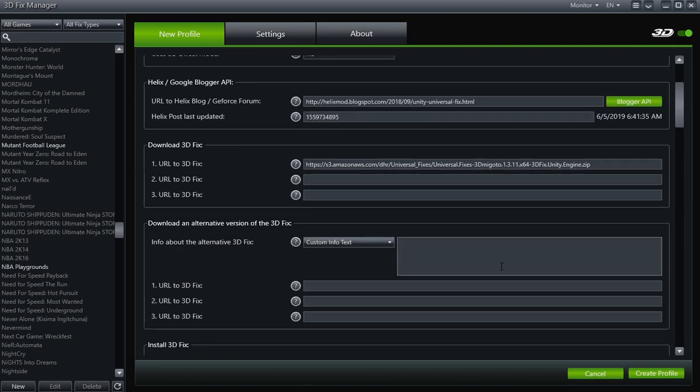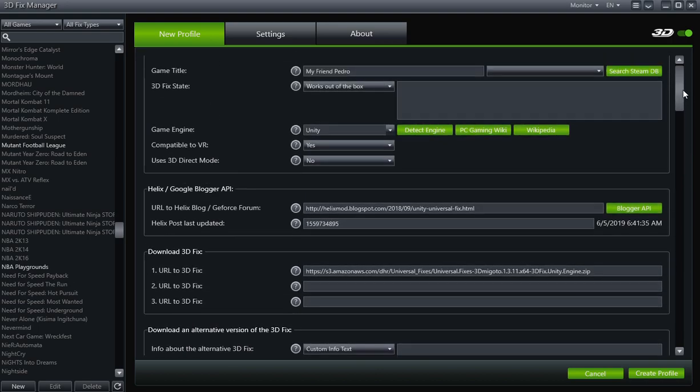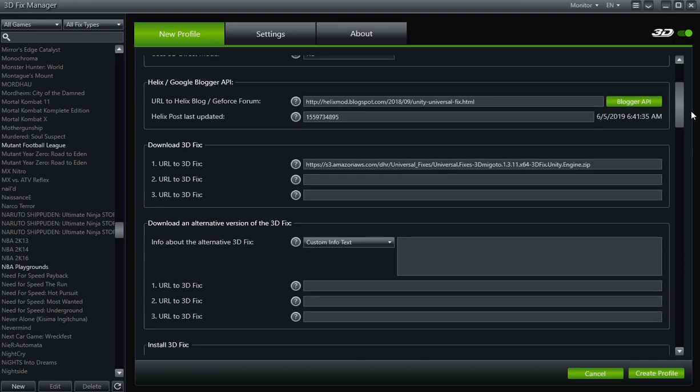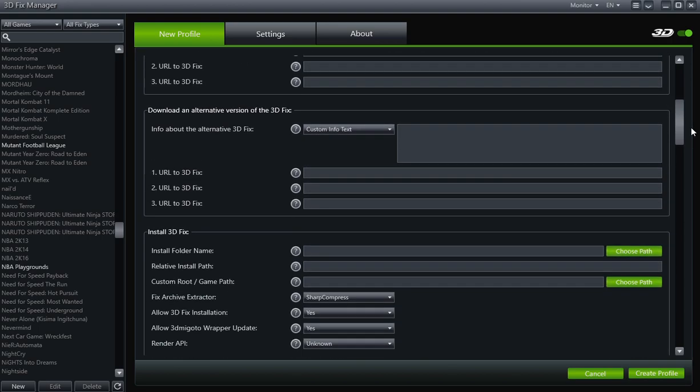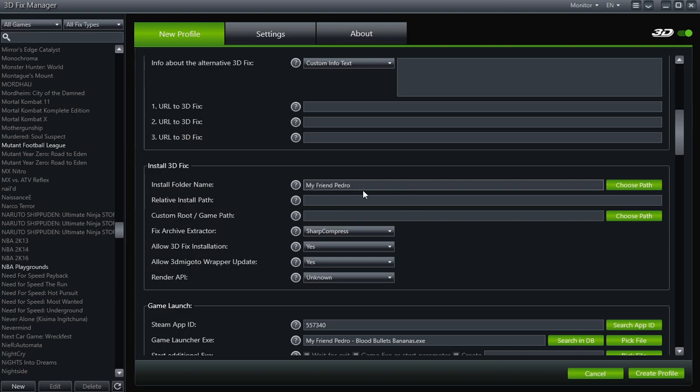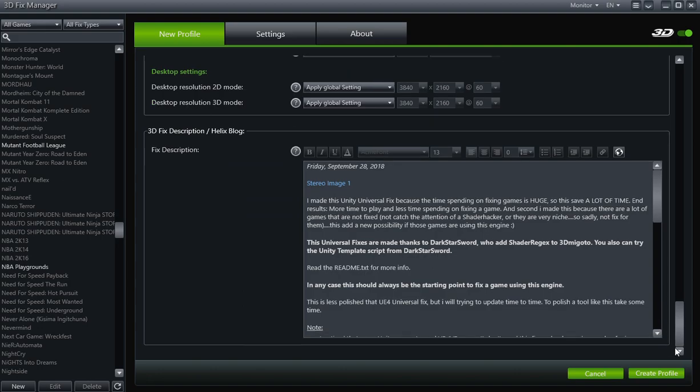Okay, and so now we're going to go to Install 3D Fix, because obviously we need to install the 3D fix too. And here we found the Install 3D Fix box. Under Install Folder Name, we're just going to paste My Friend Pedro, or you just type it out, but just make sure it's exactly the same. So here has spaces in between My and Friend and space between Friend and Pedro. Make sure it's exactly the same as the folder. Okay, so we're ready. And that's it.